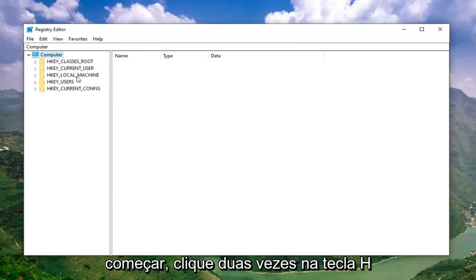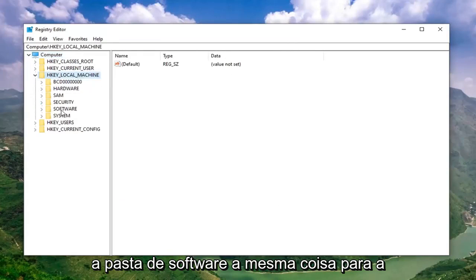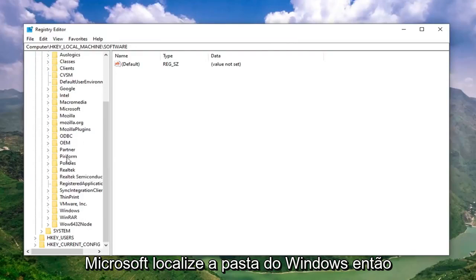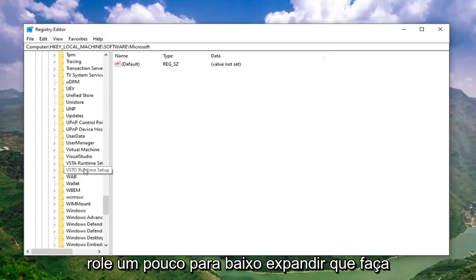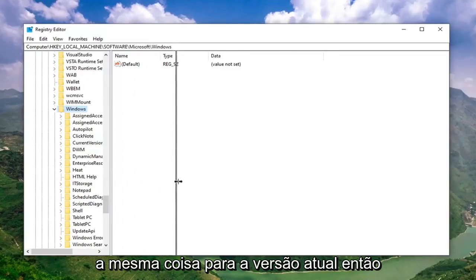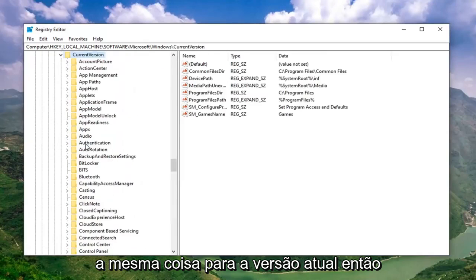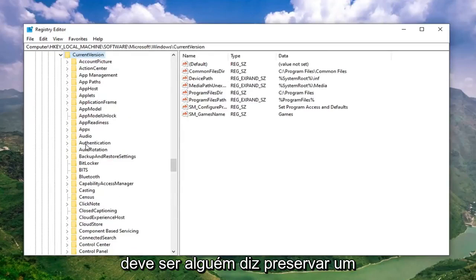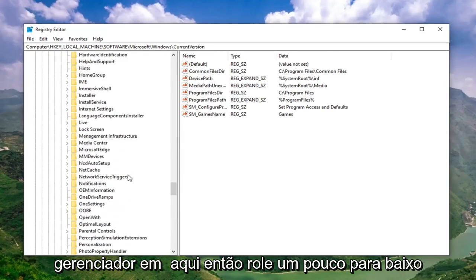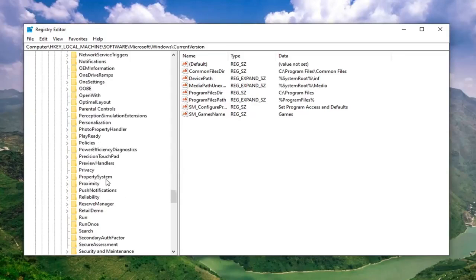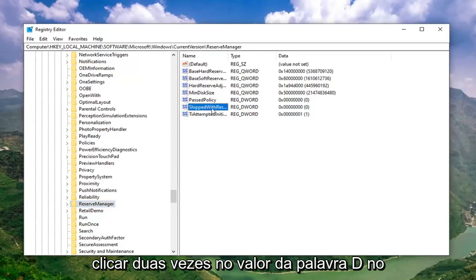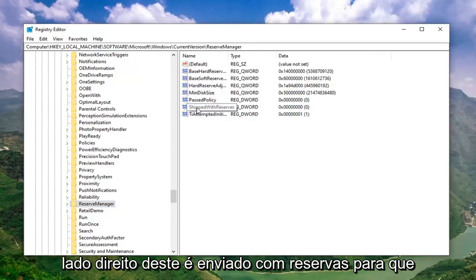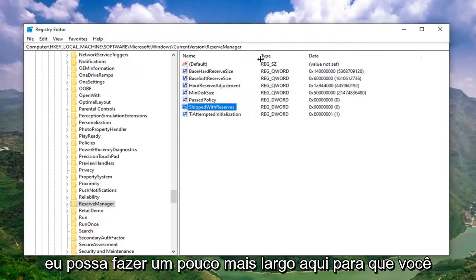Now we're ready to begin. Double click on the HKEY Local Machine folder, then do the same for the Software folder, then Microsoft. Locate the Windows folder, scroll down a little bit, and expand it. Do the same for Current Version — expand that as well. Now there should be something that says 'Reserve Manager' in here, so scroll down a little bit to find it. Then double click on the DWORD value on the right side that says 'ShippedWithReserves'.